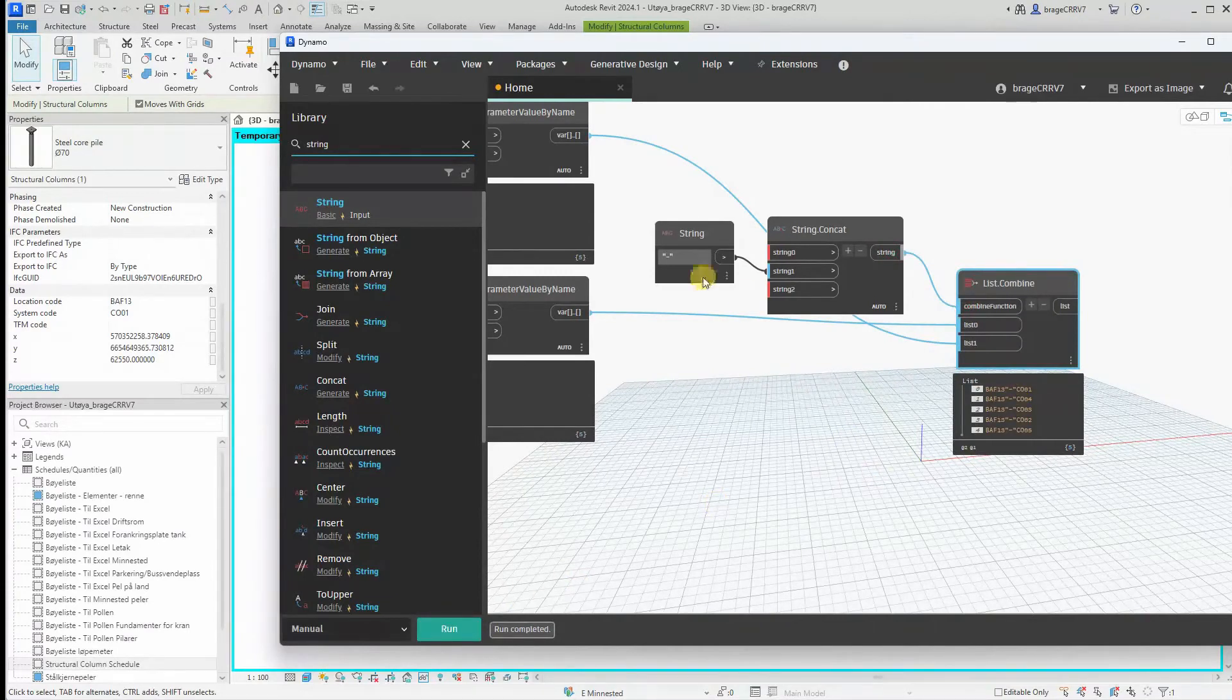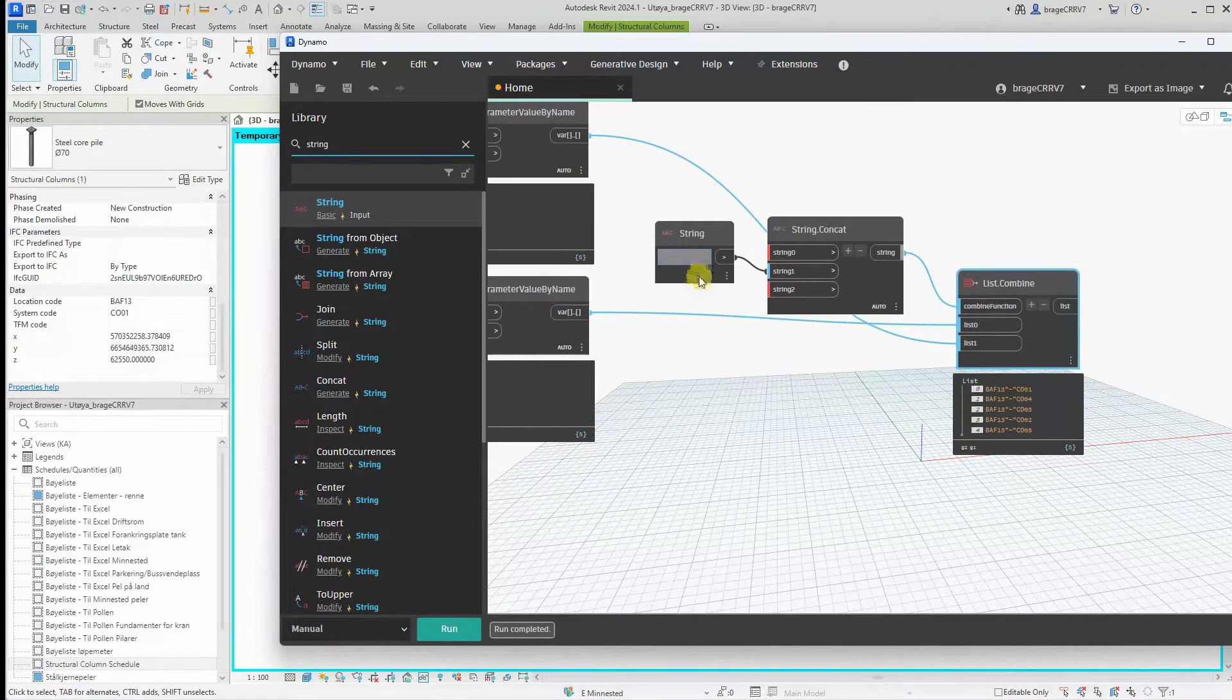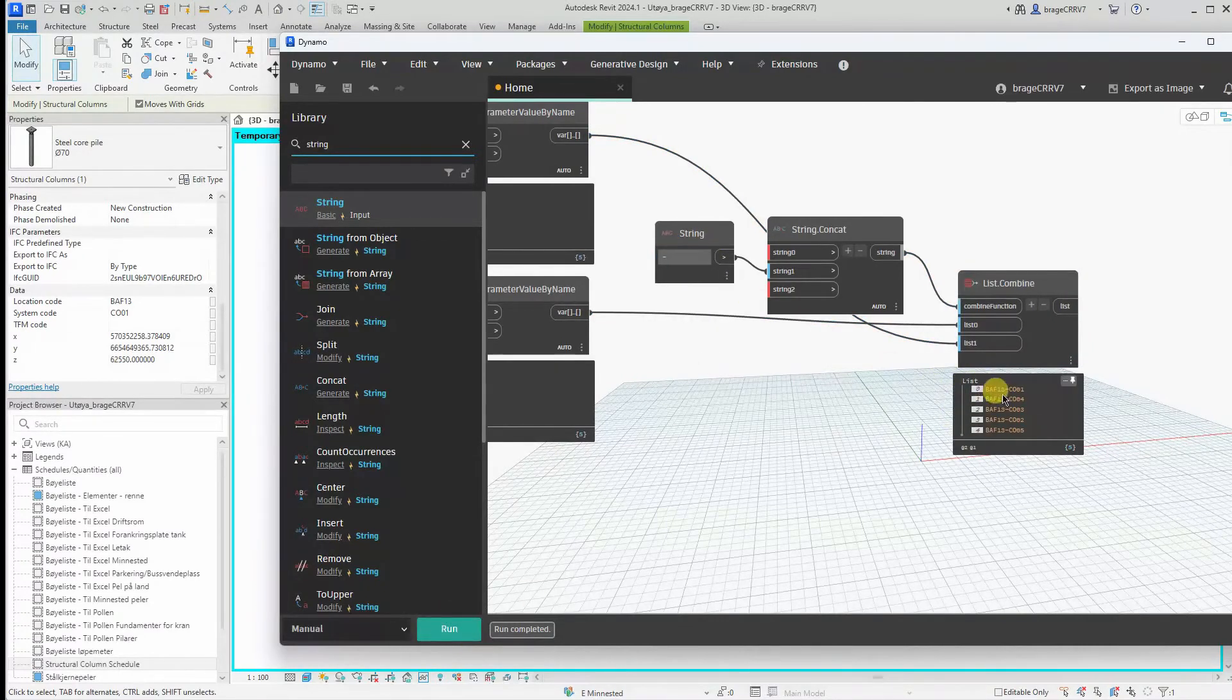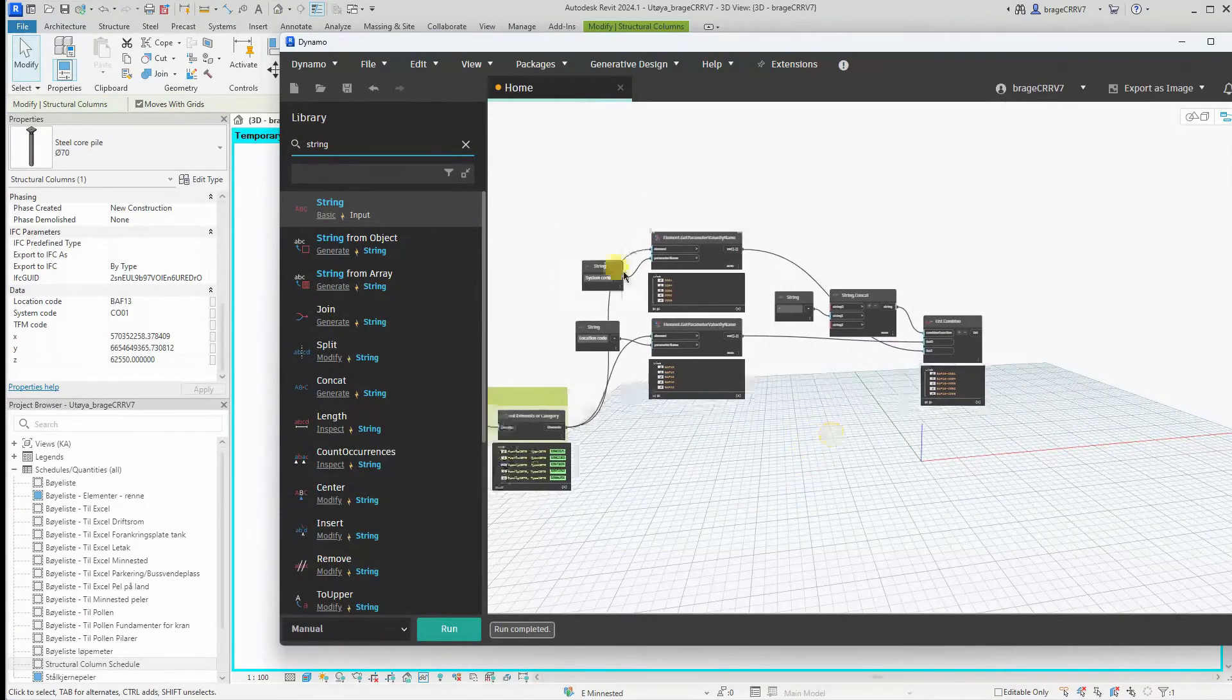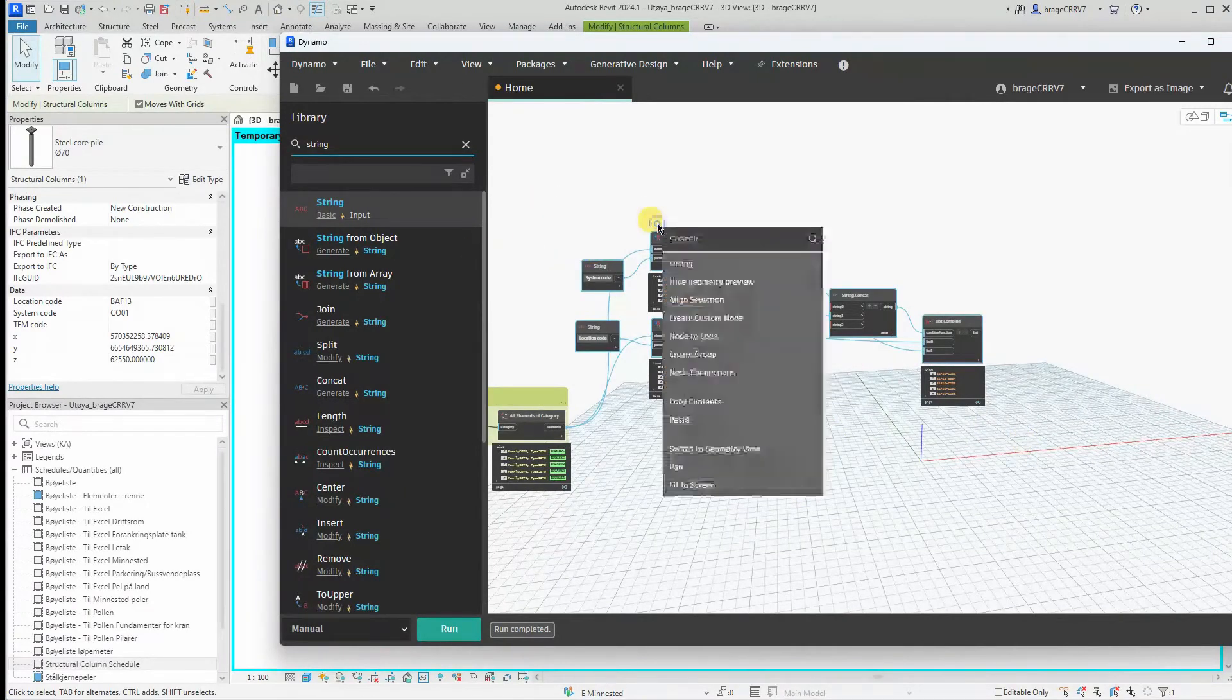And yes, it's created a single parameter out of the three values. And that concludes step two, data organization.